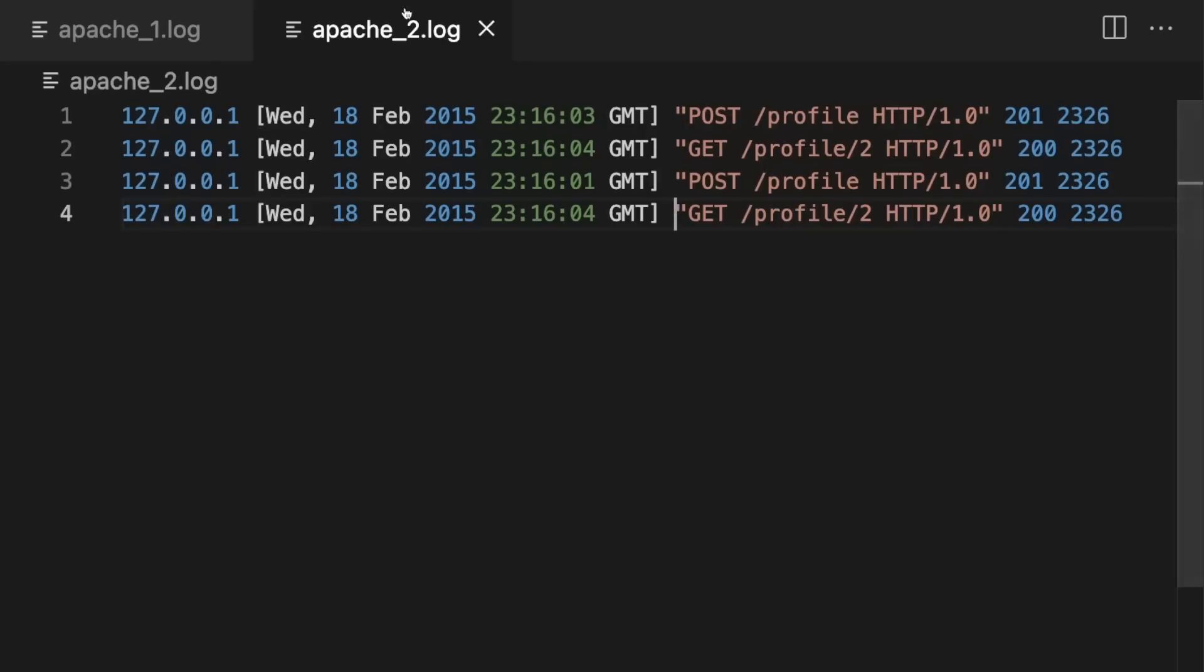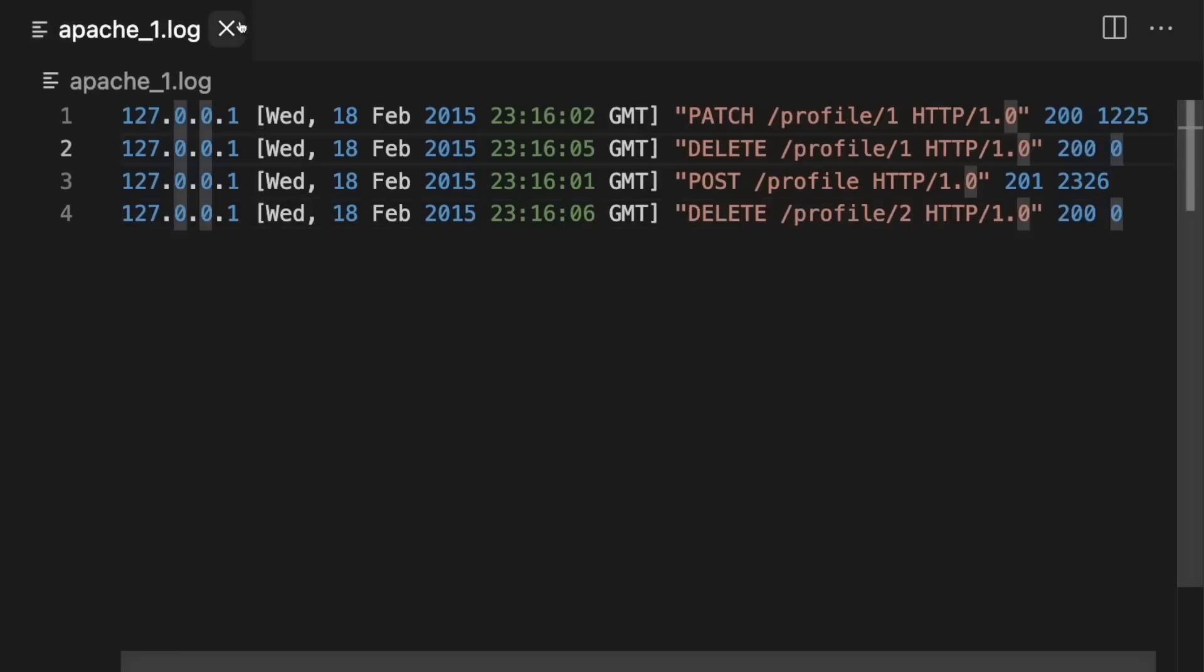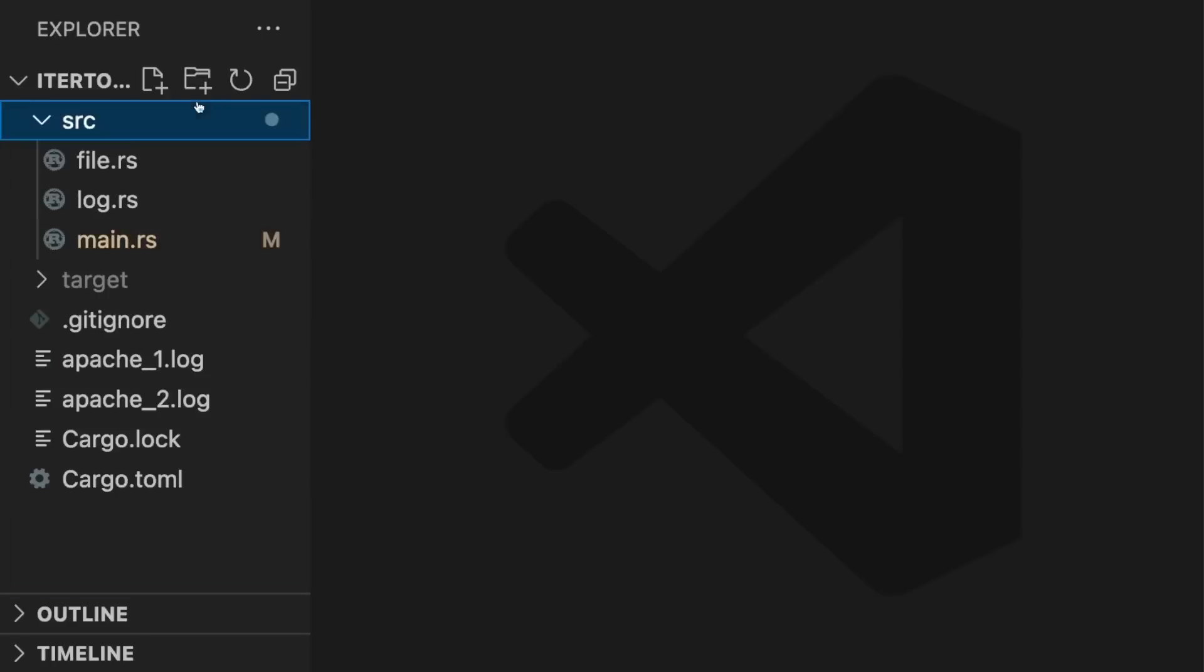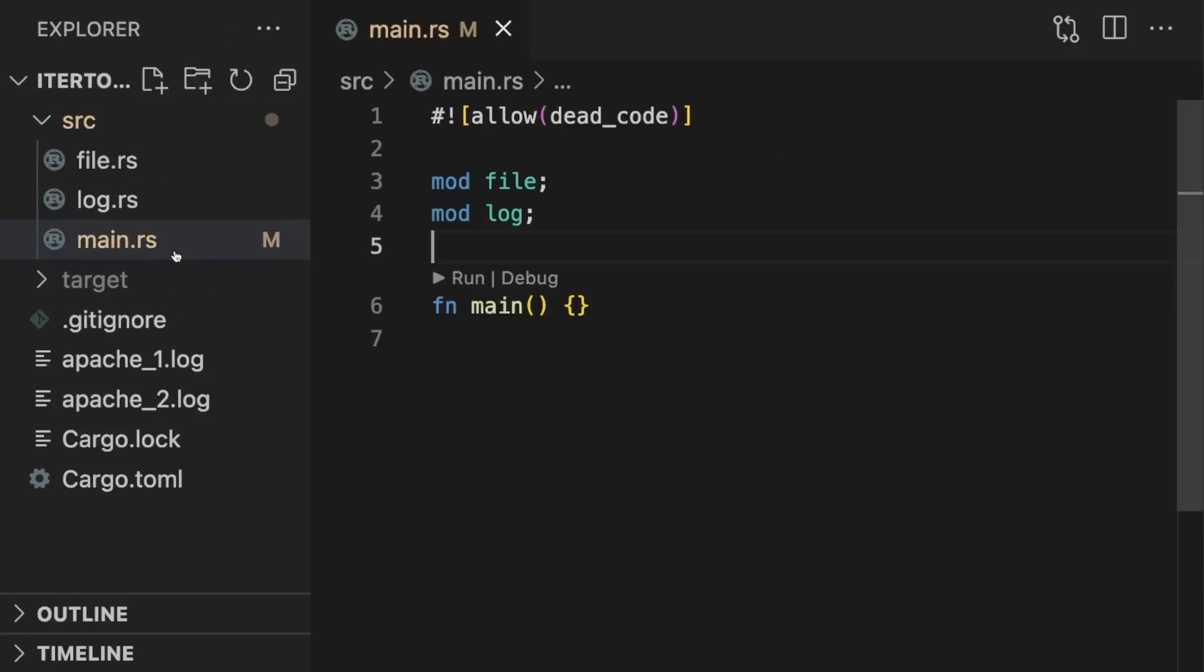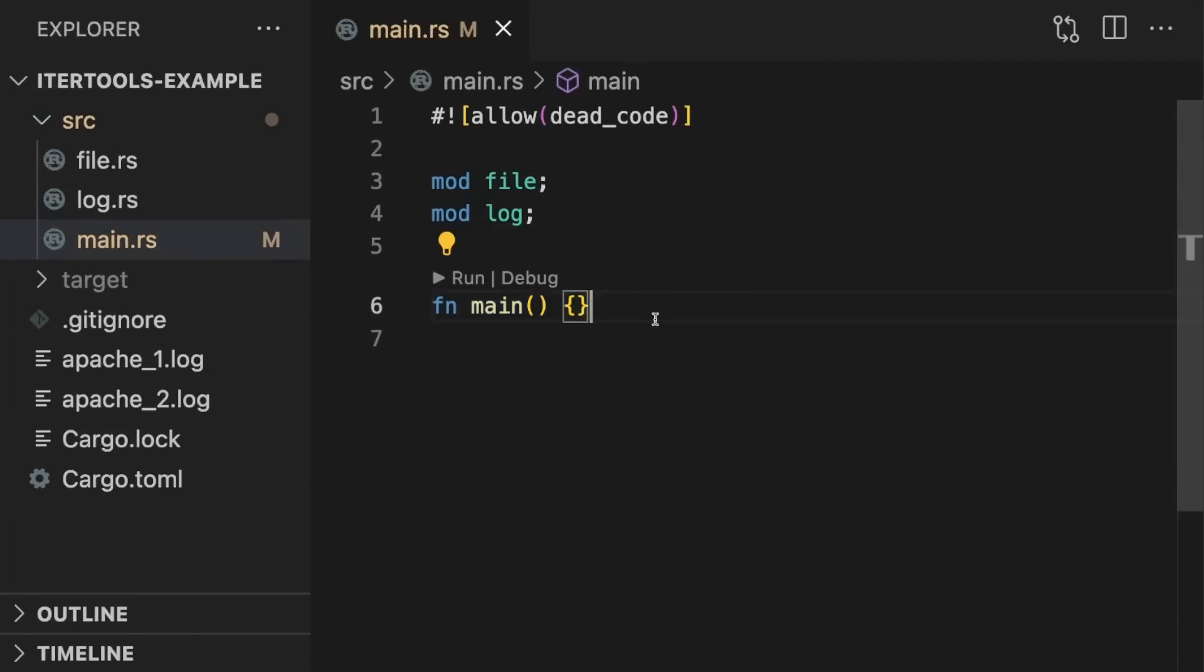All right, let's look at the existing code predefined for us. main.rs contains an empty main function and defines two modules, file and log.